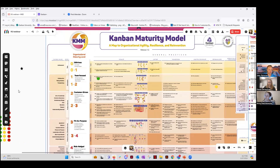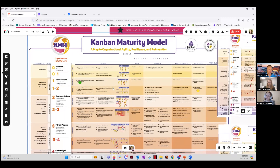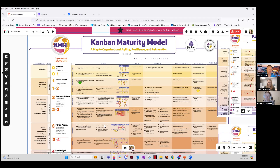Ideally do this with all of the practices. But if at some point you start seeing that three or four practices in a row are all red — not implemented — that's probably the place where you can stop and rather focus on what you already know.